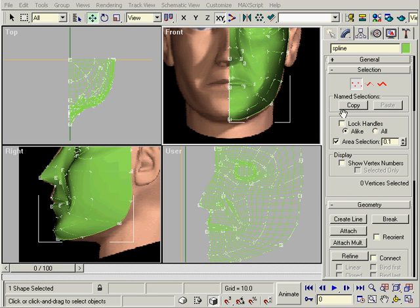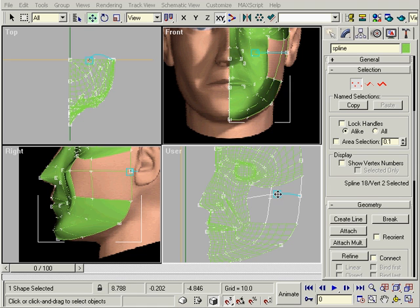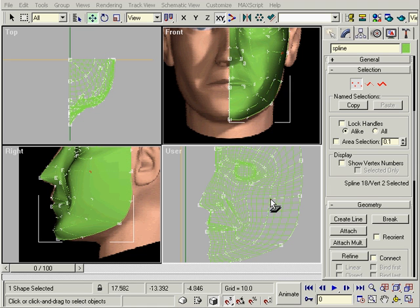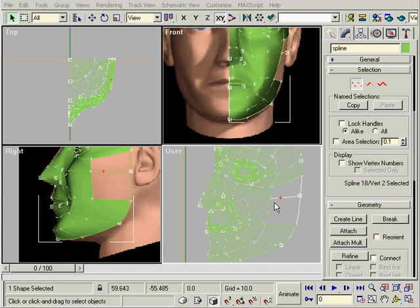If you have holes in your surface, it's because you have either separated the points further than the threshold or you have more than four sides. As soon as you fix it, the surface will pop right on.